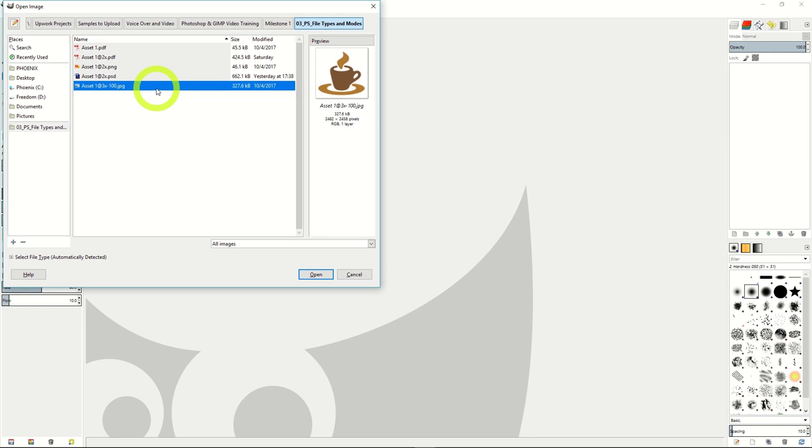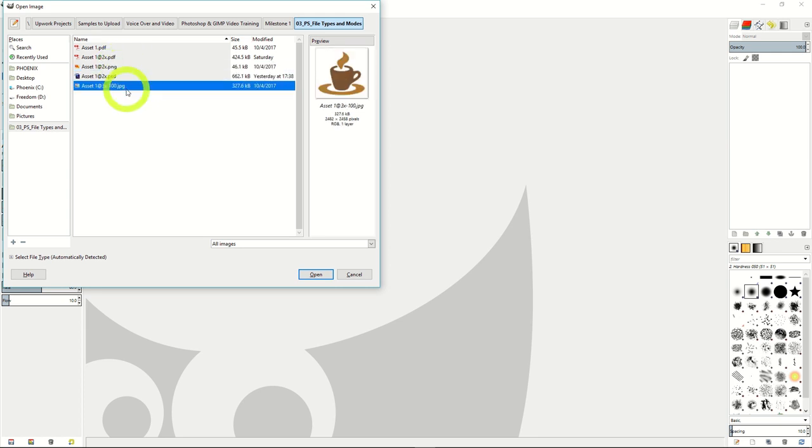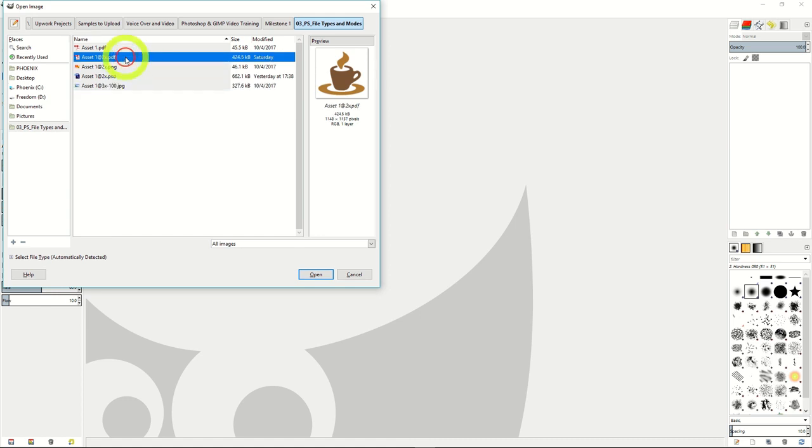Note that GIMP can open Photoshop files, as well as PNG, JPEG, and PDF files. It's a very versatile program.